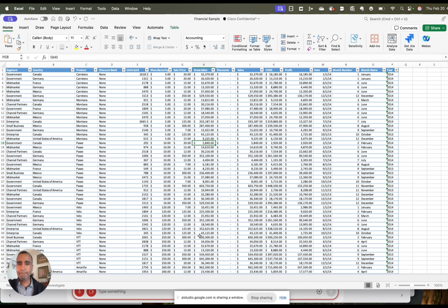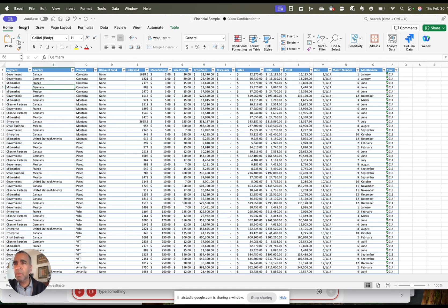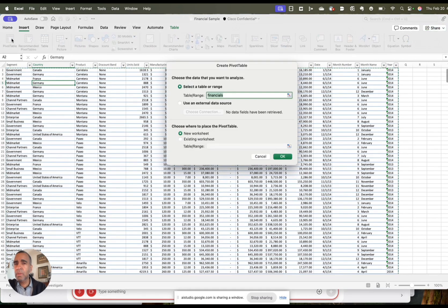First, select any cell within your data range. Then, go to the Insert tab and click on Pivot Table. A dialog box will appear and you should ensure the correct data range is selected. Next, click OK. This will create a new sheet for your pivot table.